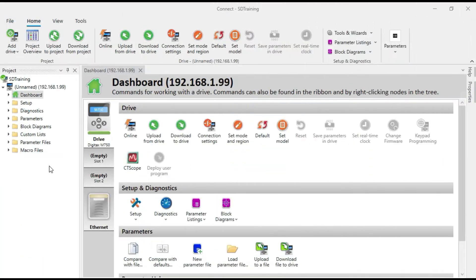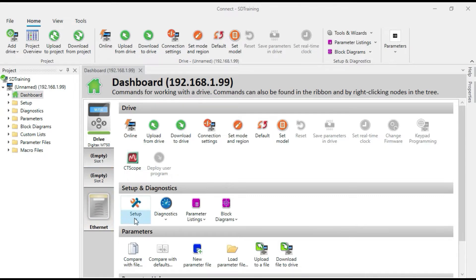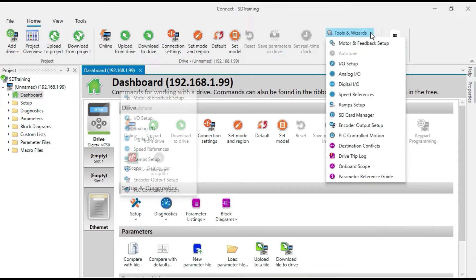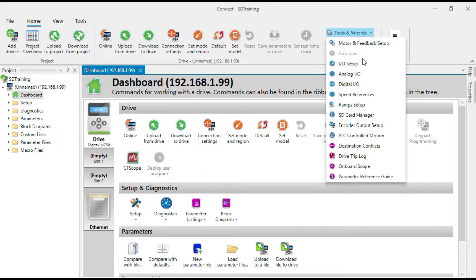The SD card manager can be accessed from a couple of different places. First of all, I can get at it here in the setup group right there. And I can also get at it up here under tools and wizards. So I'll just launch it from there.